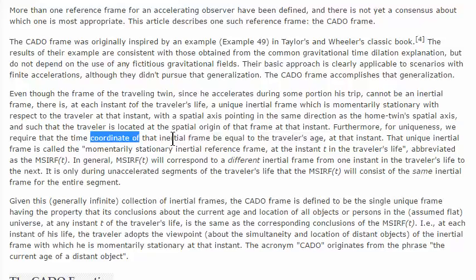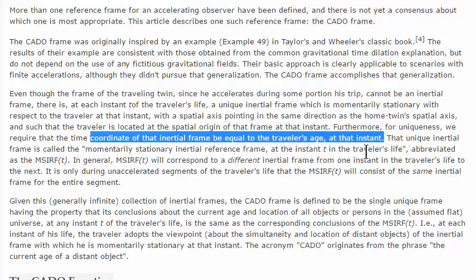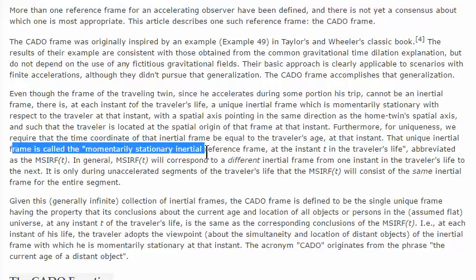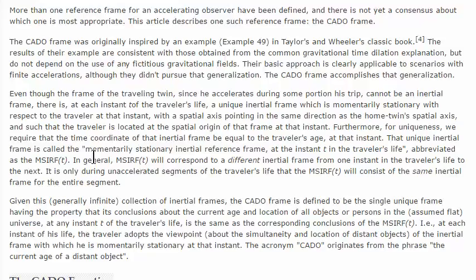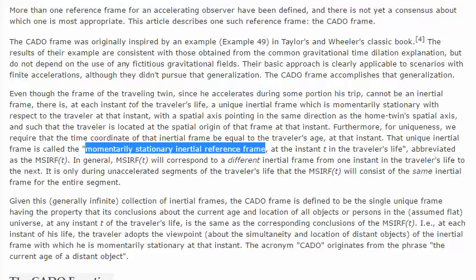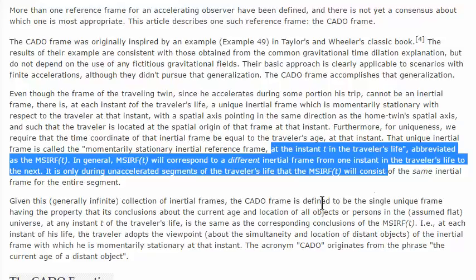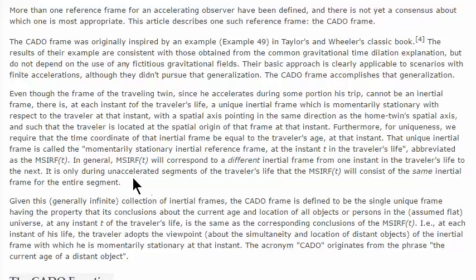The traveler is located at the spatial origin of the frame at that instant, and for uniqueness, we require that the time coordinate of the inertial frame be equal to the traveler's age at that instant — meaning you've got a horizontal isocline of time. That unique inertial frame is called the momentarily stationary inertial reference frame, or MSIRF, or momentarily co-moving inertial reference frame, or tangential inertial reference frame — they all seem like equivalent ideas to me.